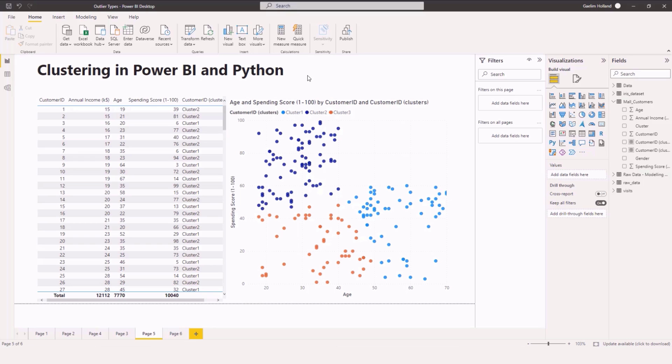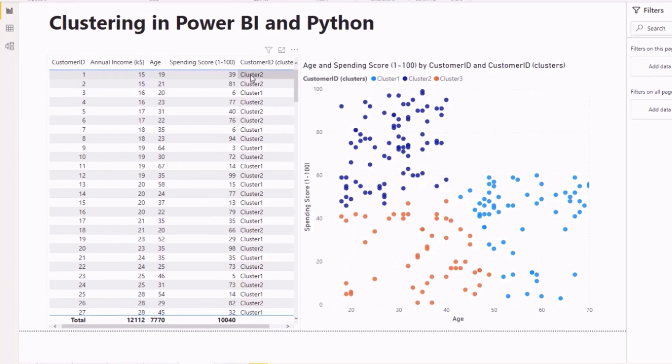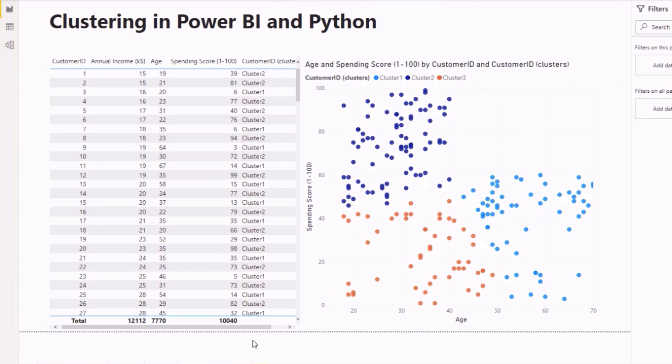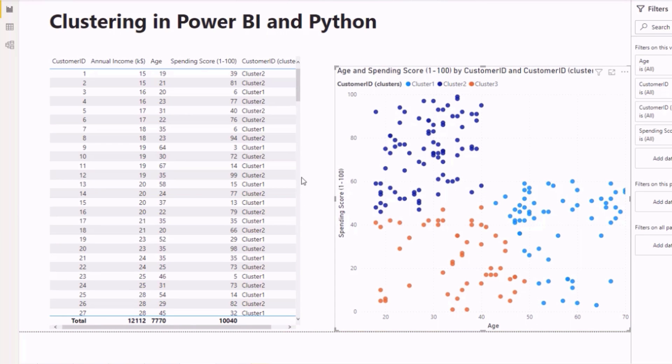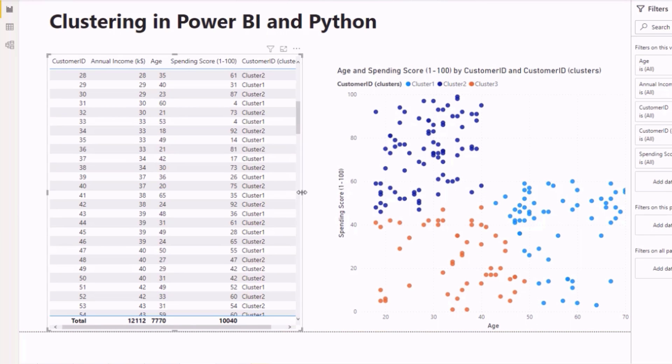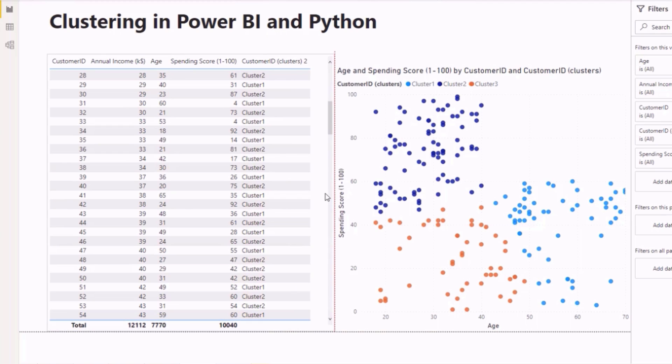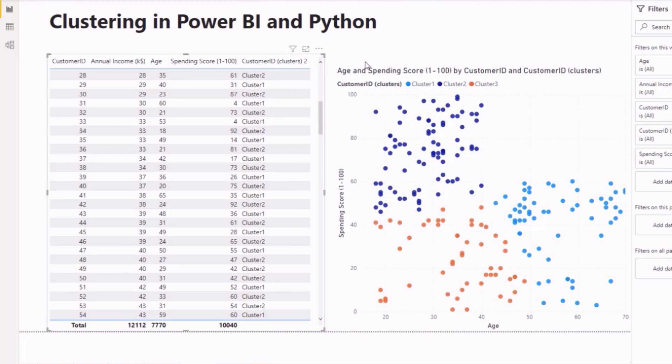So let's take a look at the two visuals here. You can see we have a table here with our clusters that's been created by Power BI. Let me just move this over a little bit so you can actually see the naming of the clusters. And then we have this scatter plot here which also has clustering. Now this is two types of clustering.